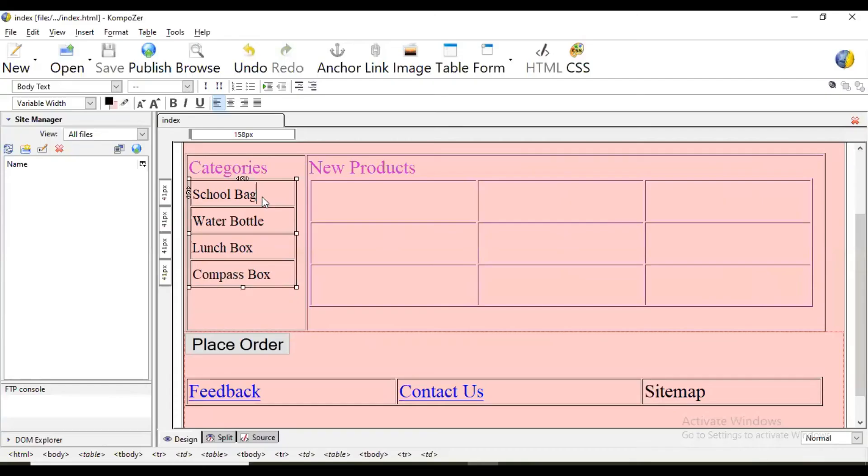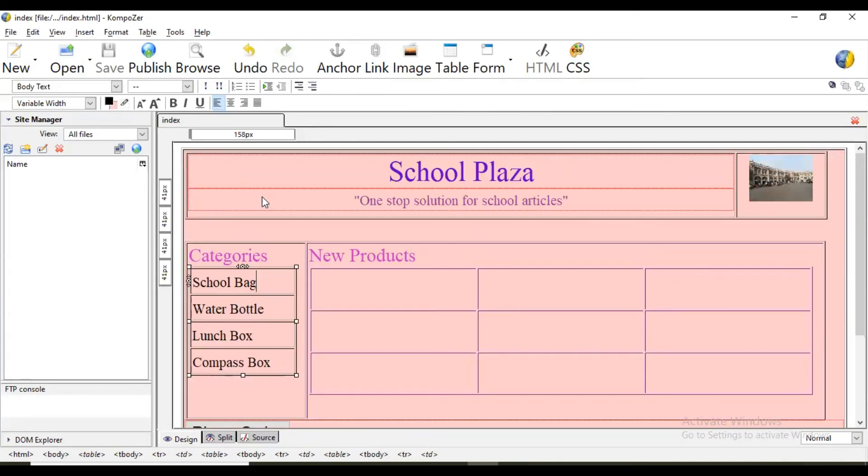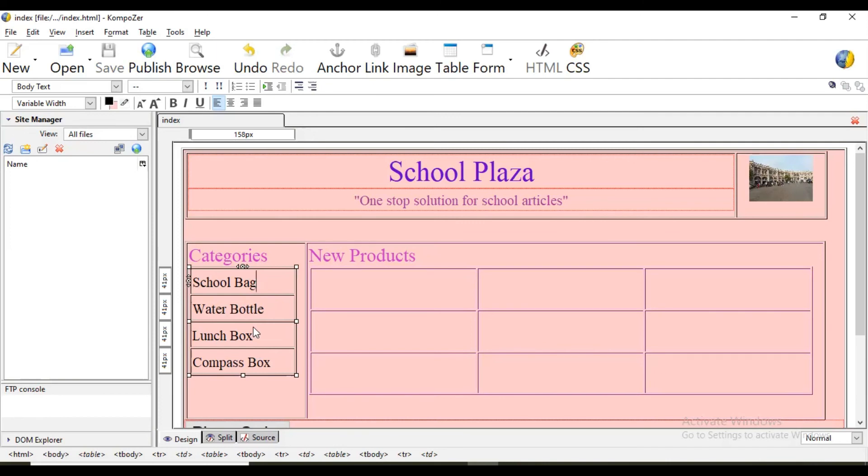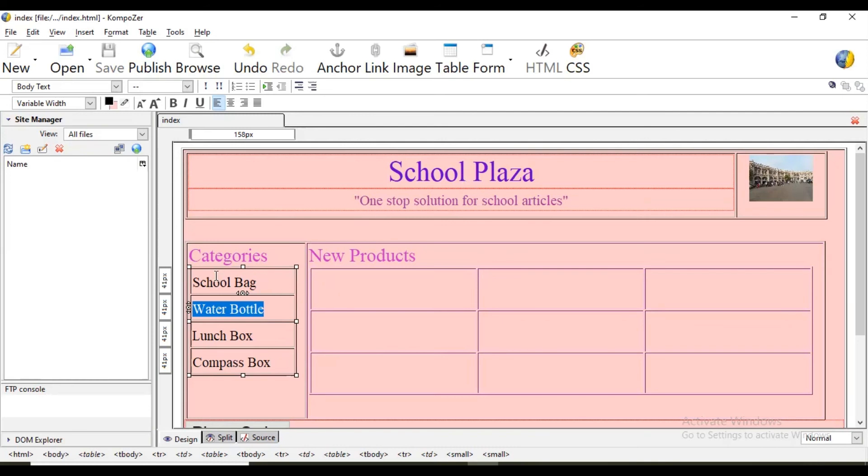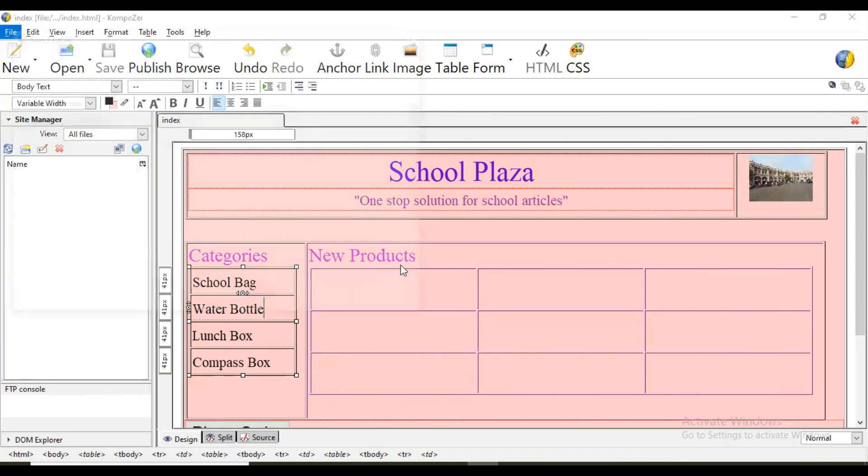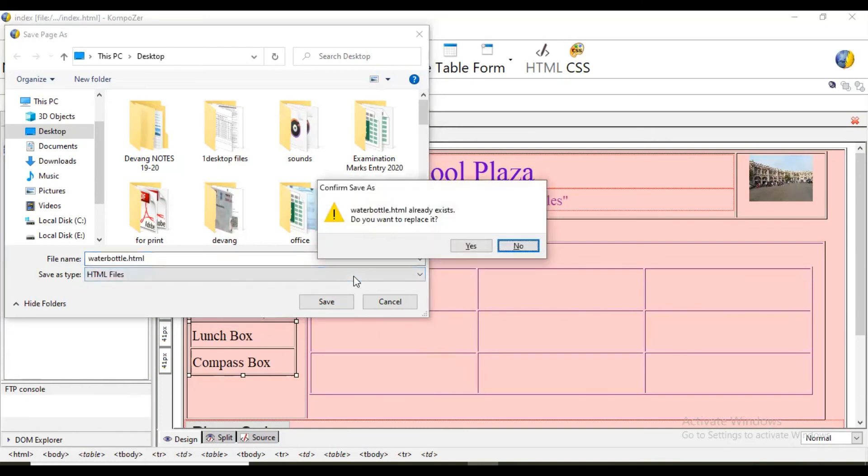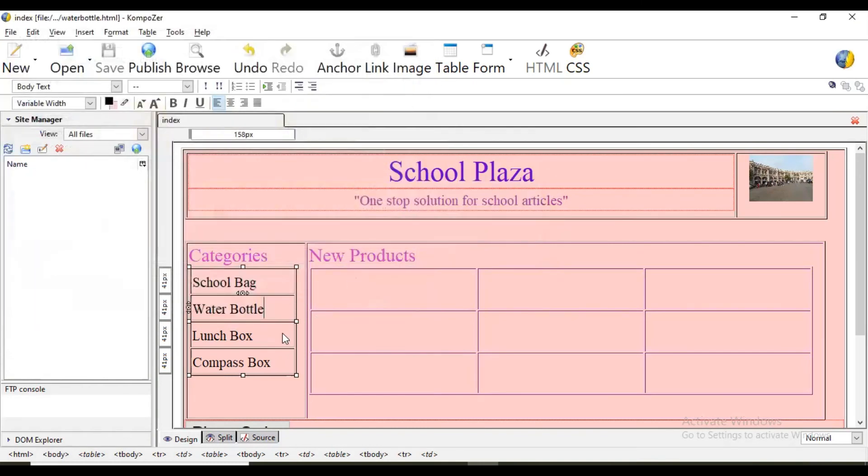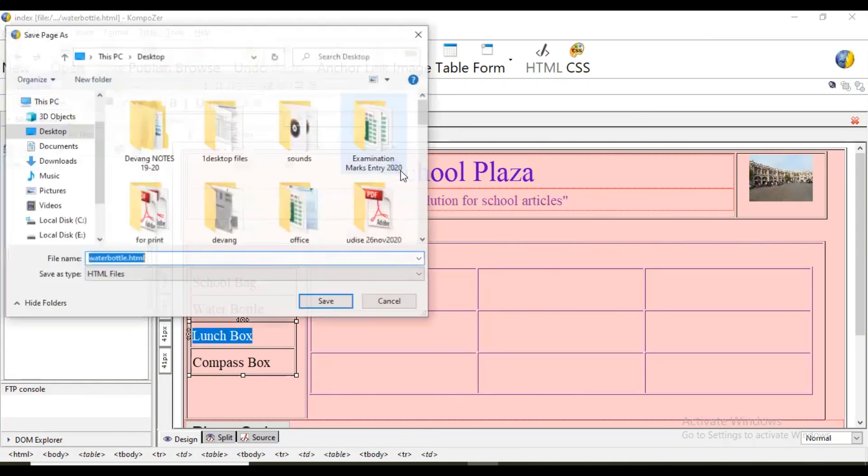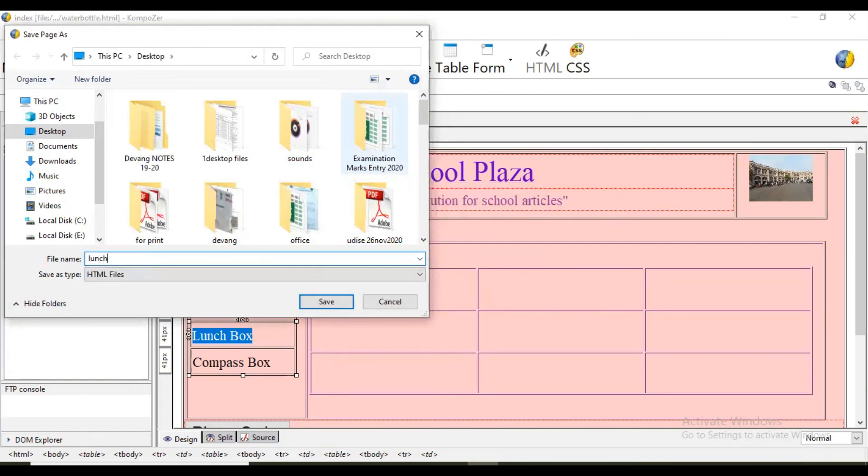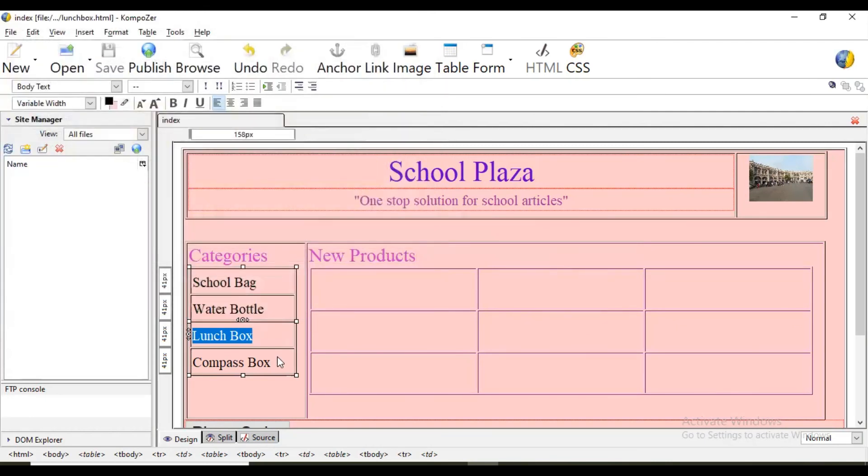Now here the next thing is 60 to 70% of this website is ready. Now we are supposed to change only this section. So first of all we are going to create four copies of this page. That is school bag, water bottle, lunch box and compass box. So first of all we are creating water bottle. We are not creating school bag because by default when someone opens index.html, school bag information will be automatically shown. So we are taking water bottle. Select this, so first of all save as, water bottle.html. Same way, lunch box.html. Then compass box.